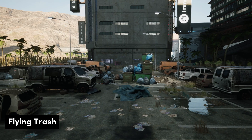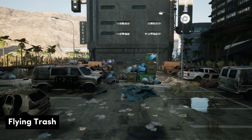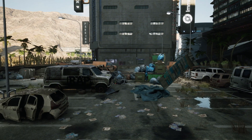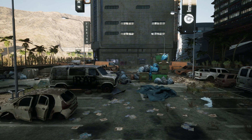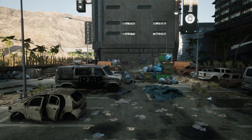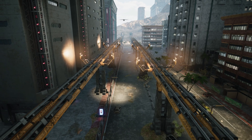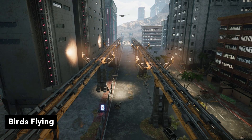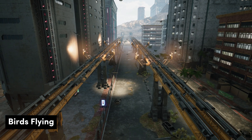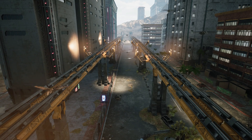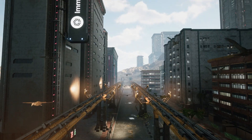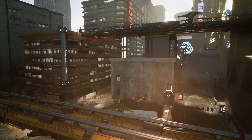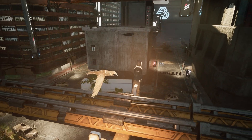Flying trash and flying garbage — replace the meshes with your own to fit your theme. Birds flying in direction: a flock of birds flying in a specific direction. Birds flying in radius: birds flying in a radius, ideal for urban areas.